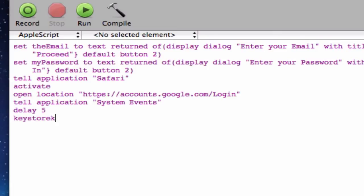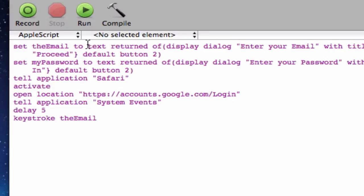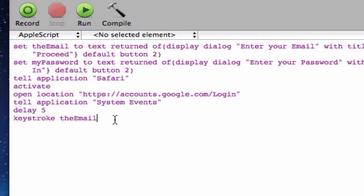And keystroke basically repeats whatever is typed in for the variable. So. For example. Keystroke the email. So what that does. If we just type in keystroke the email. What that does is that whatever text was inputted in this the email variable. So what we did was we put the default answer. Whatever answer is given. Whatever text returned is given in that section will be put in to the text field the website. So keystroke the email will basically copy whatever you typed in for the email part.